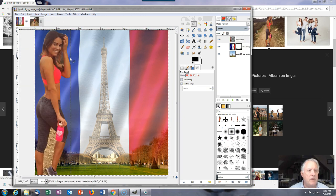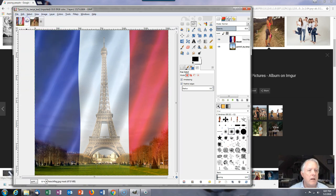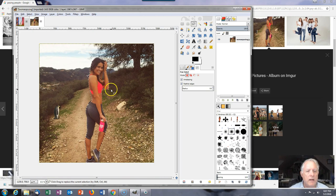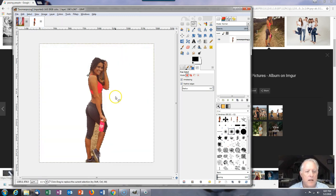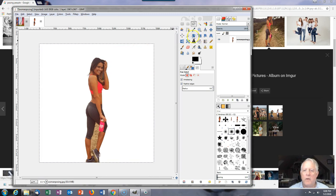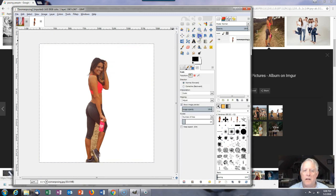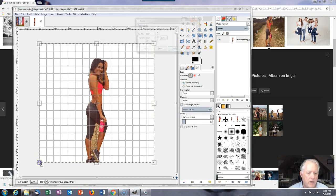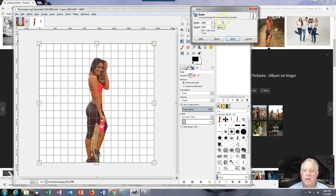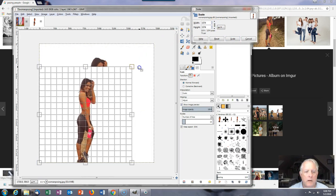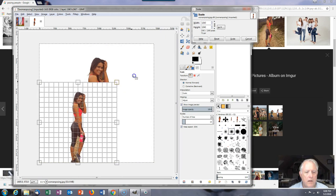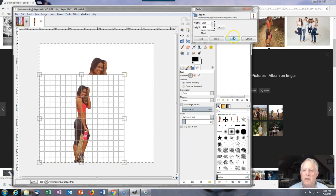Unfortunately it's too big, so I'll undo that. Go back to the original image, invert the selection, and hit the delete key. Then I need to scale the whole image — control A selects everything. GIMP only operates on what you select. I'm going to scale the entire image down proportionally. That's big enough.